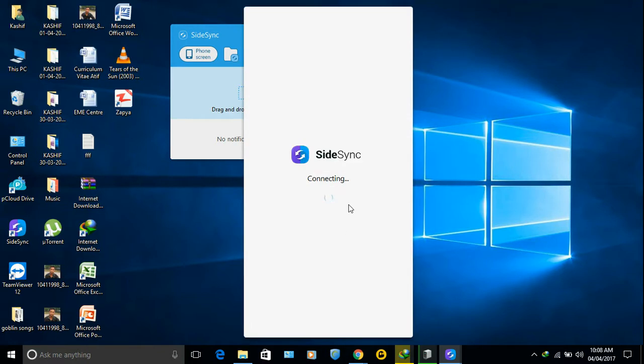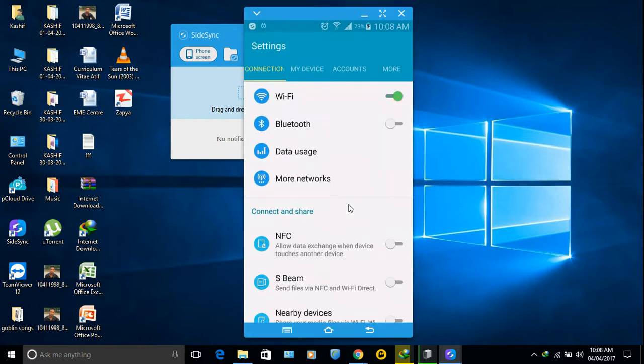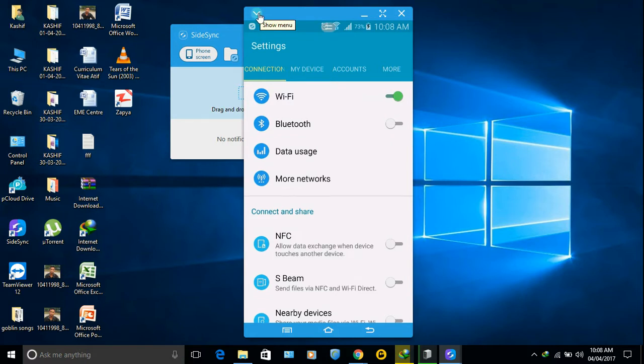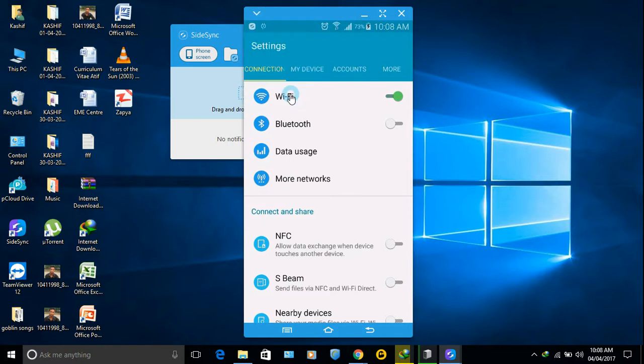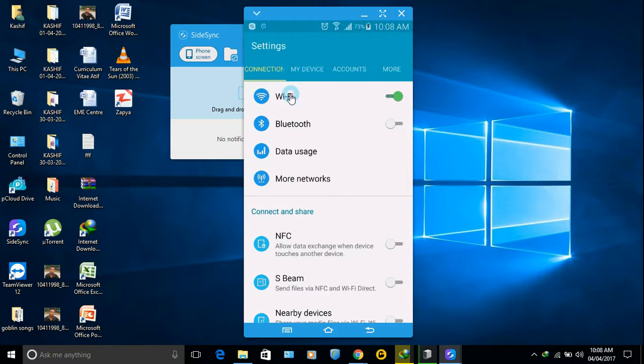If you want to use both of them, there is a setting. As you can see, there is an icon, show menu, click here and enable presentation mode. Now you can use your phone and your computer, both.